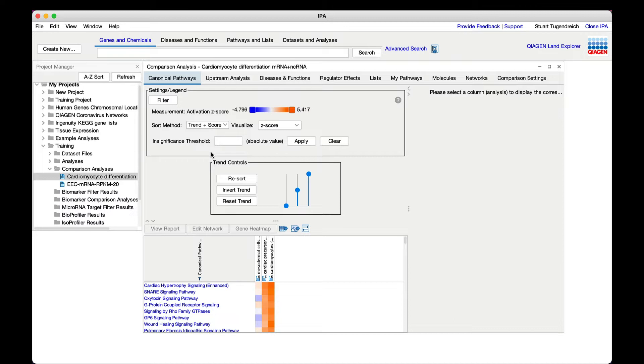But we can instead look globally at all the biological predictions that trend with time across the differentiation program. This is accomplished using a comparison analysis, which uses a heat map to visualize IPA's prediction across up to 20 analyses.